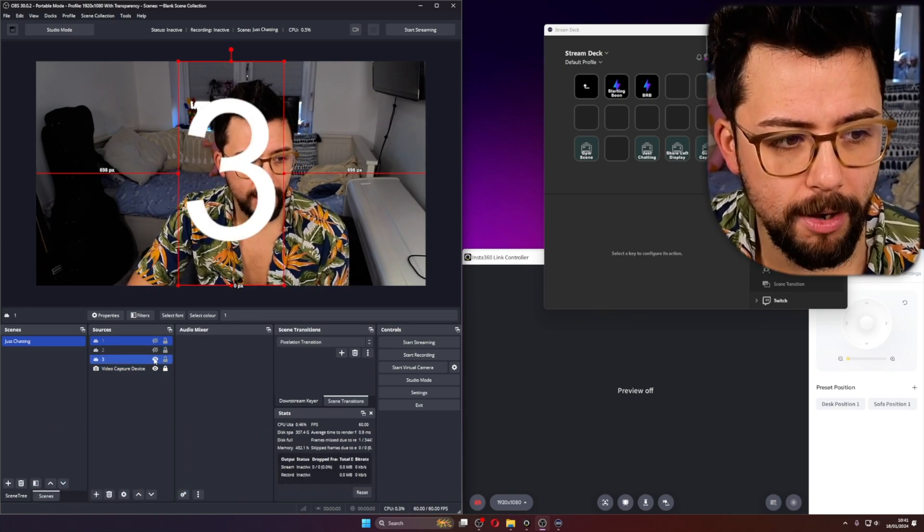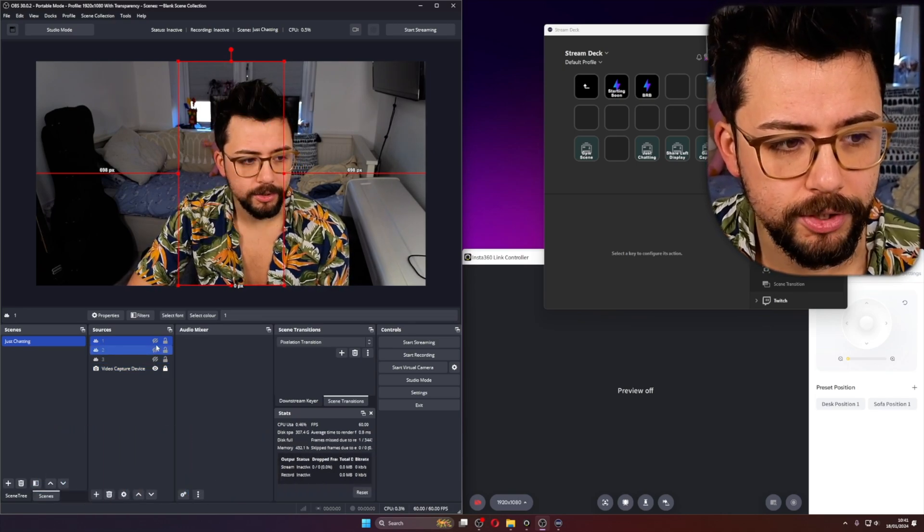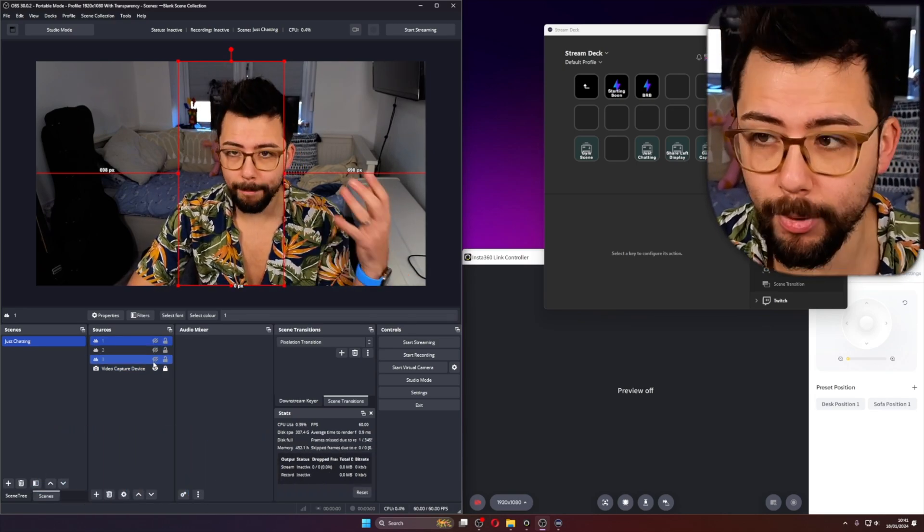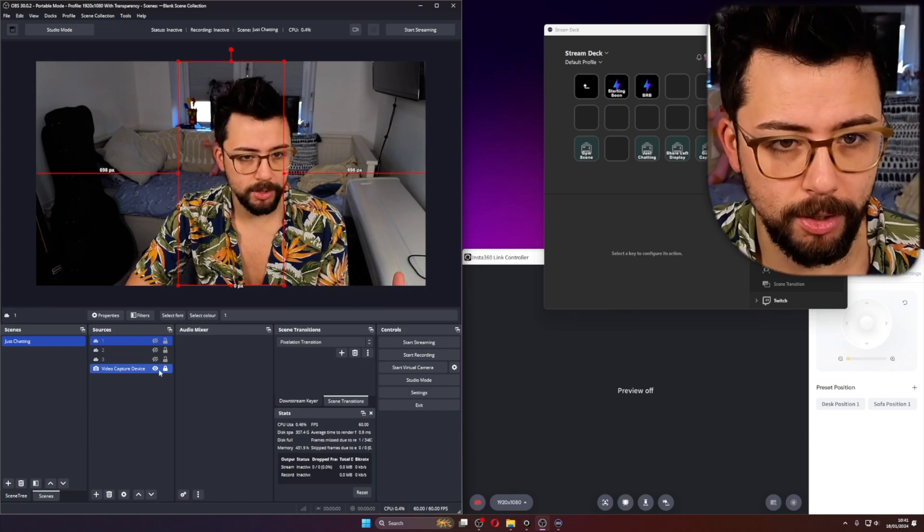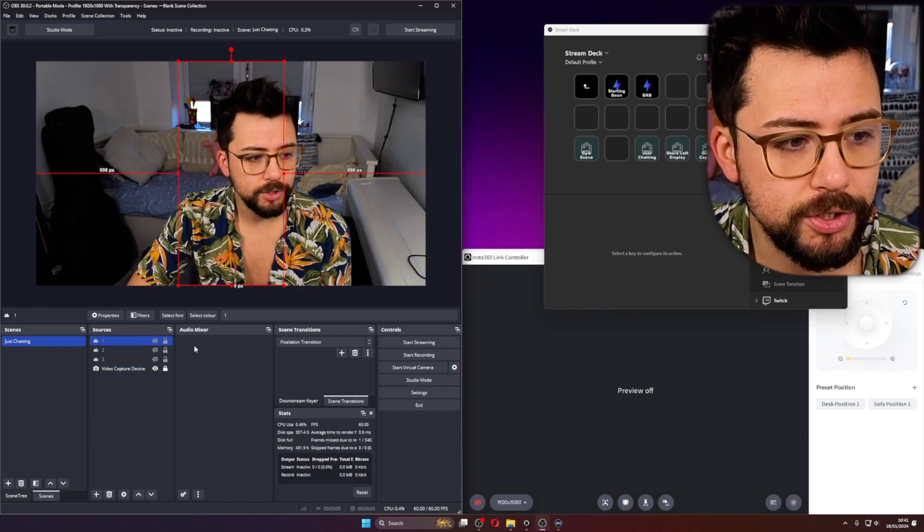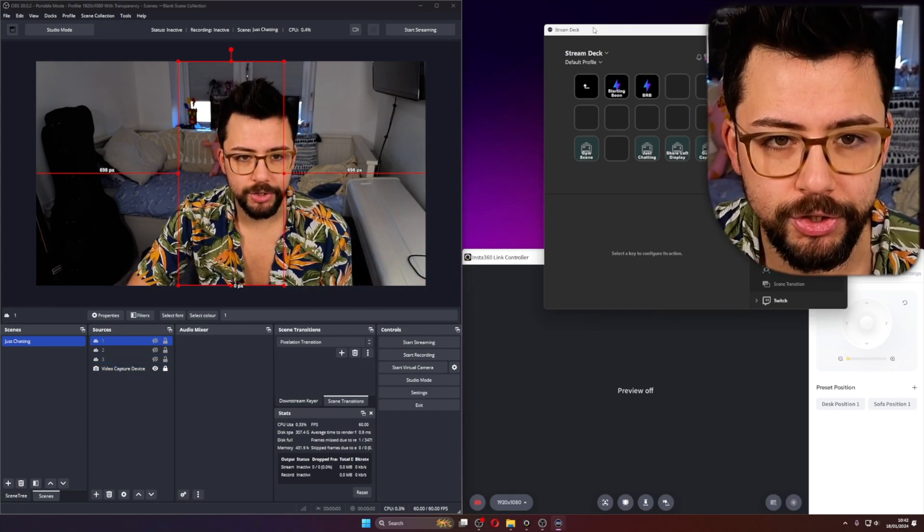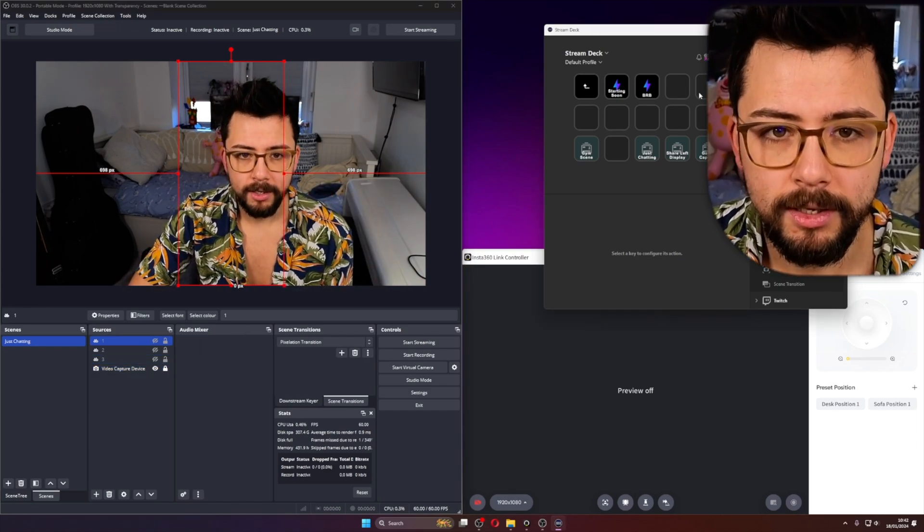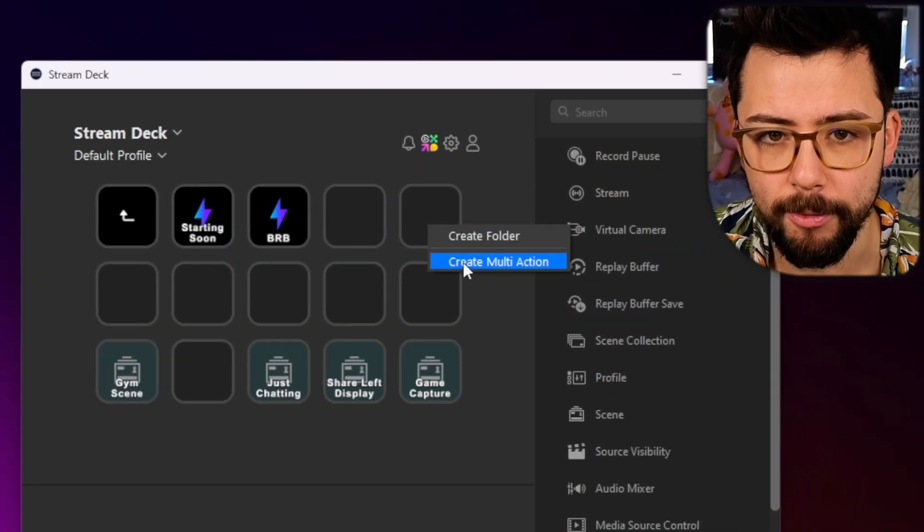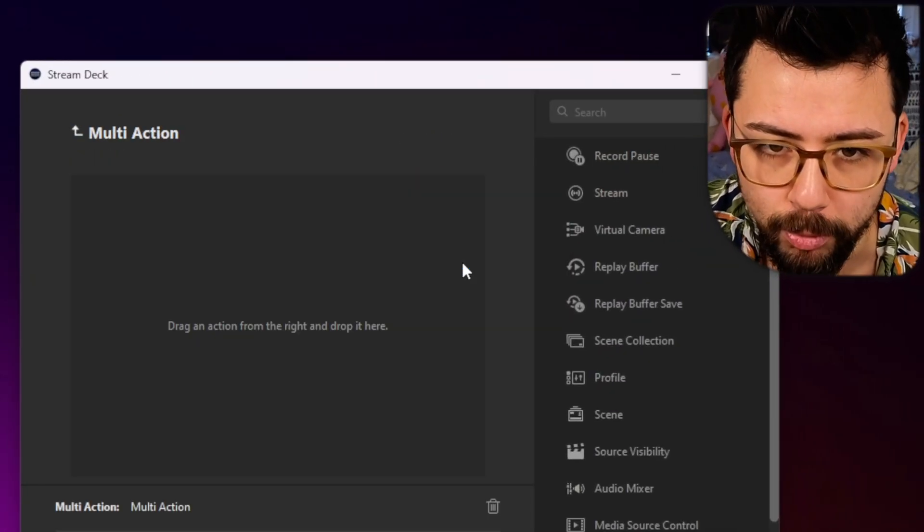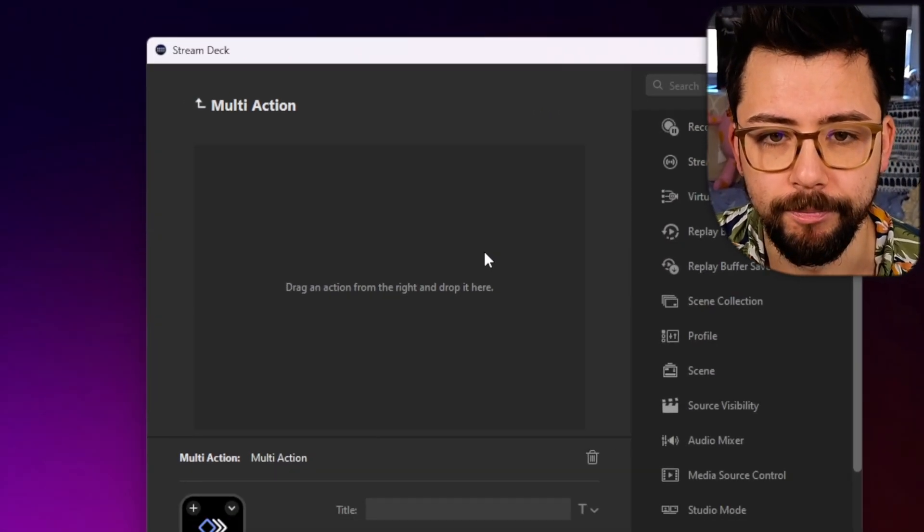So I want this to count down 3, 2, 1, and then I know, boom, it's photo time. So the way that I'm going to do that is use Stream Deck. I'm going to go to the Stream Deck software, right click, and press Create a Multi Action.